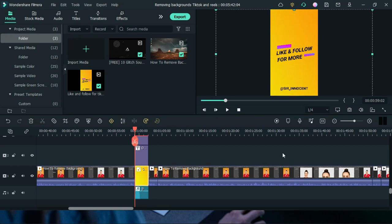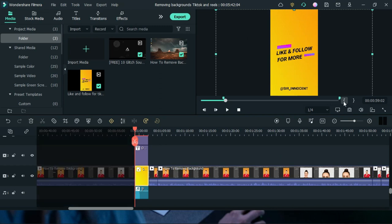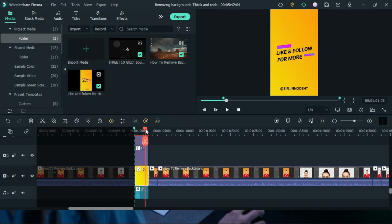Now once you have this, you are going to head over to this portion where it says in point and then you are going to left click on that. So it is going to make a selection of where your export is going to start.